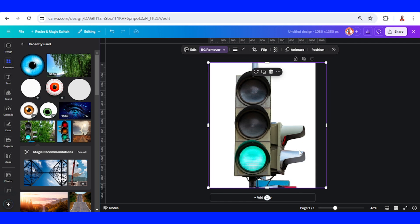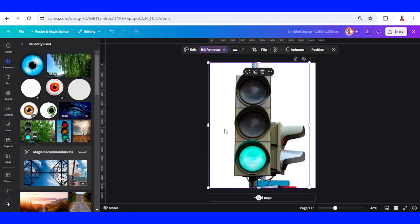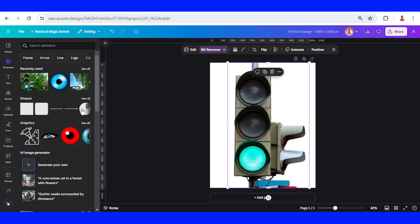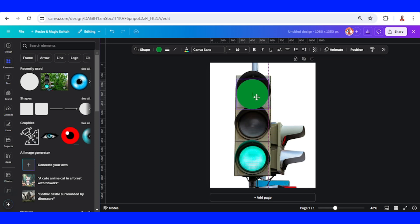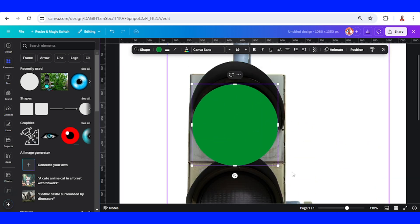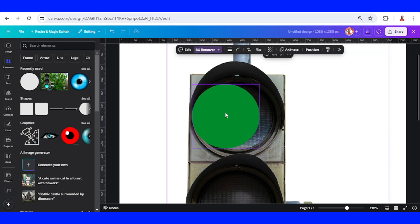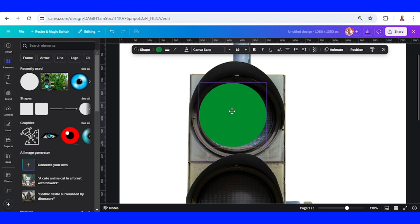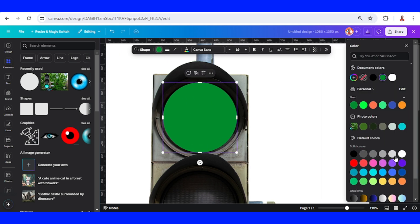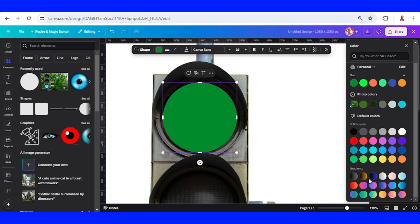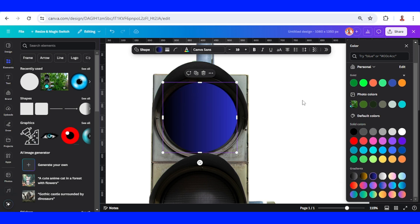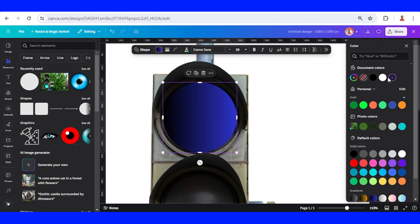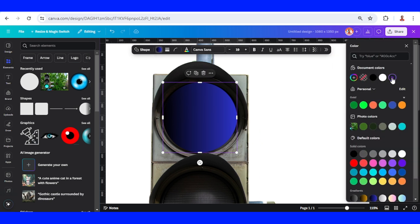I'll crop it and then add a circle. Resize and reduce the size to fit this circle of the lamp. Then click this color button and choose gradient. Click this color button again, click once again, click this gradient.